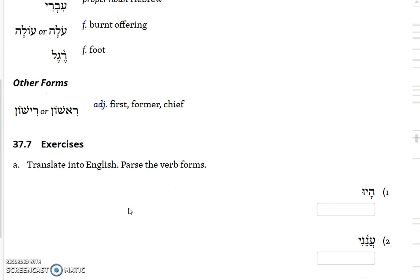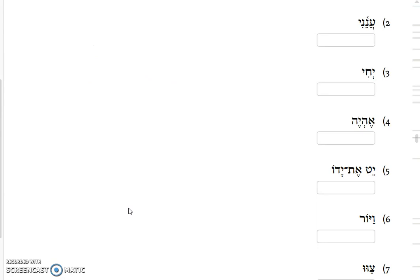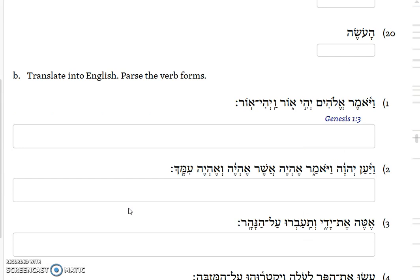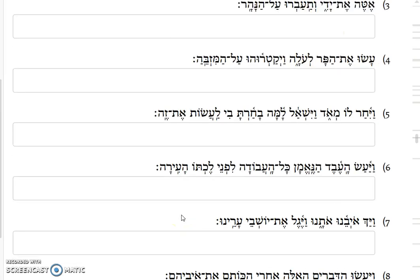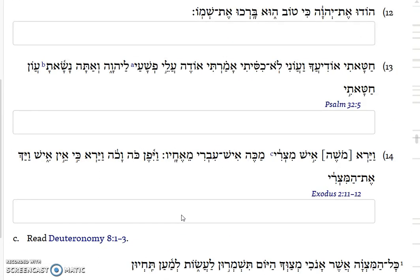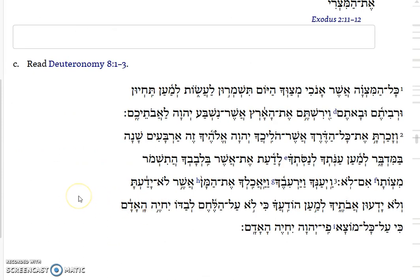You'll get to practice with this material by translating some of these forms in exercise 37.7. The translation exercises include a verse from Genesis, a verse from Psalms, a verse from Exodus, and then in the third section a chunk of material all from Deuteronomy chapter 8. And so that's the introduction to lesson 37.